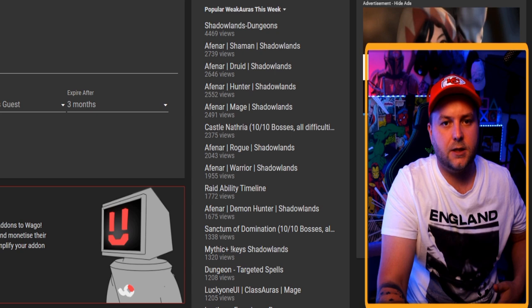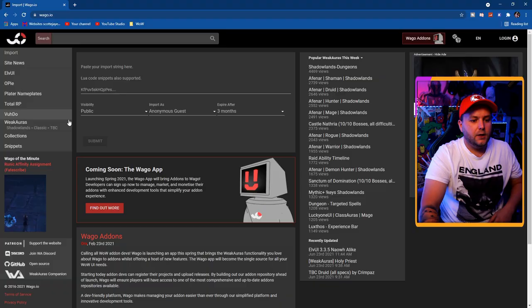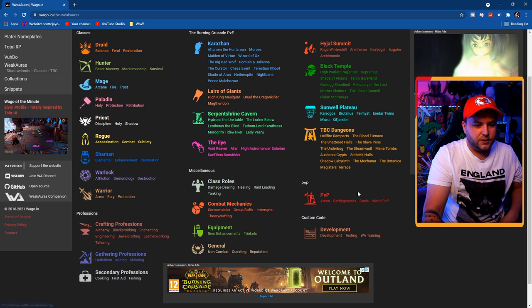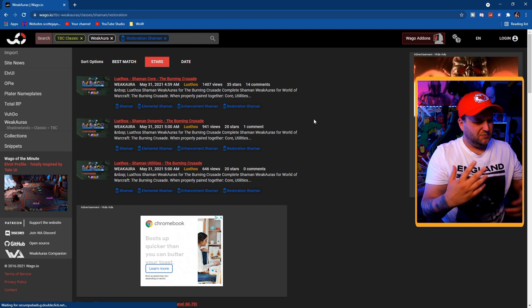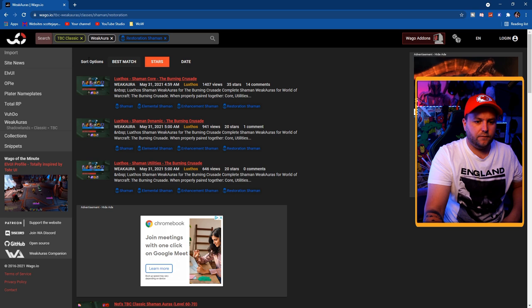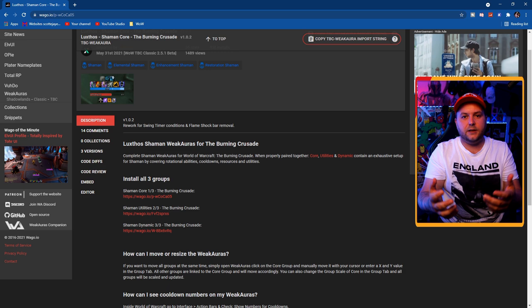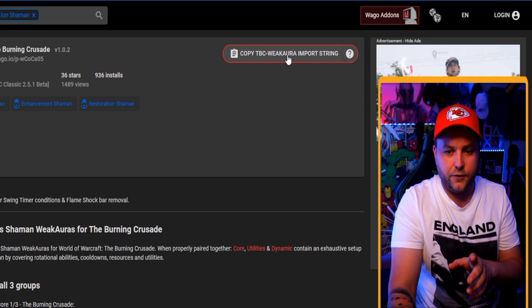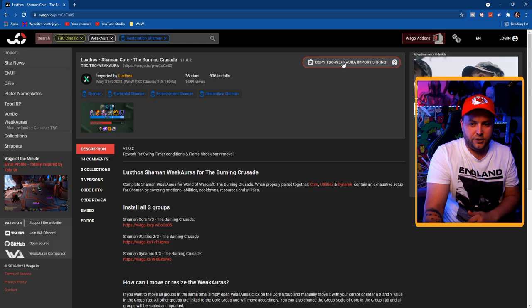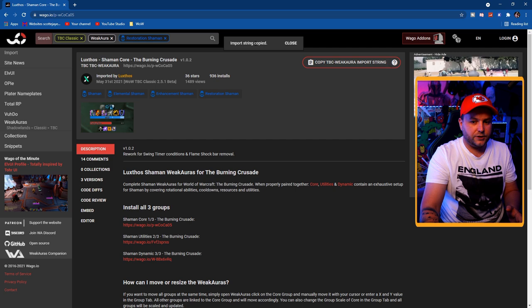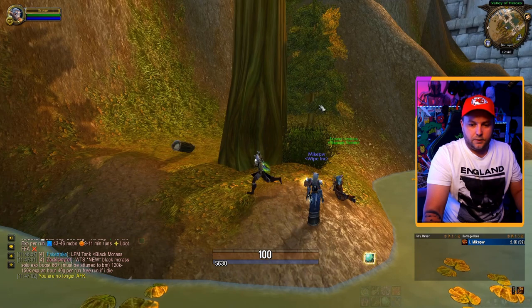Once you've got it, you'll want to go to wago.io. This is the best place to start if you don't know how to make weak auras - this is where you can at least find some, and it's very easy to bring into the game. So first of all, let's go to TBC. We'll look for a restoration shaman UI, a whole sort of package. We can go by stars and just get a top one to show you how you physically pull these weak auras into the game.